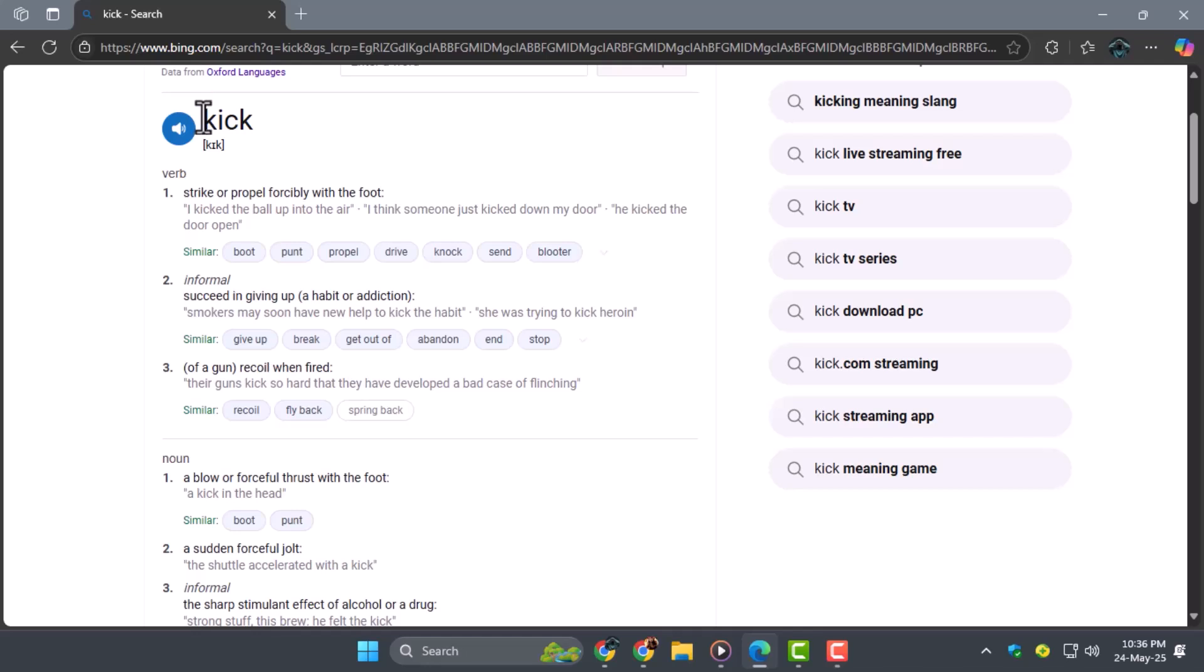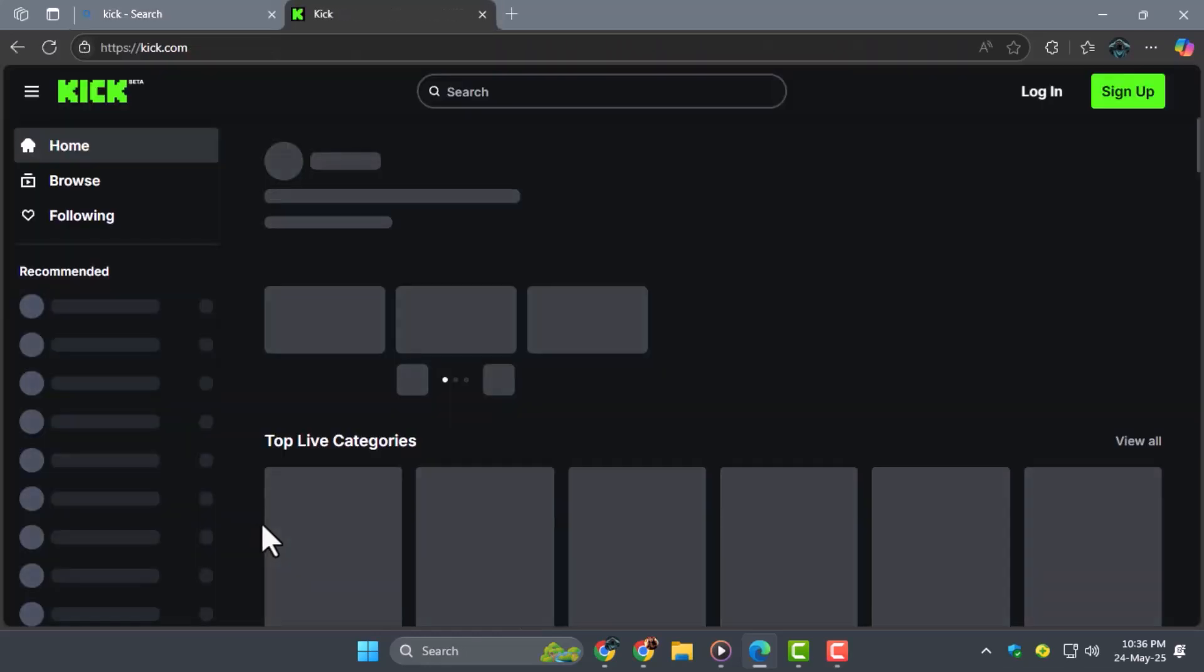Step 3. Once on the Kik website, click the three dots in the upper right corner of the browser. This opens a menu with several options you'll need next.